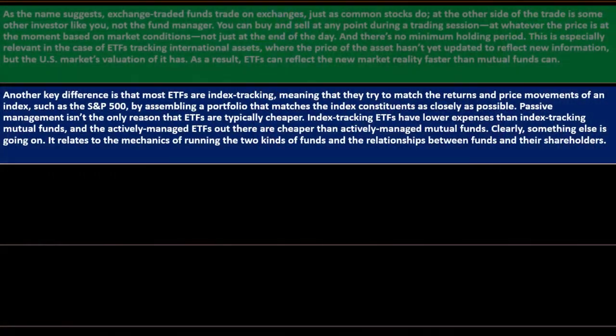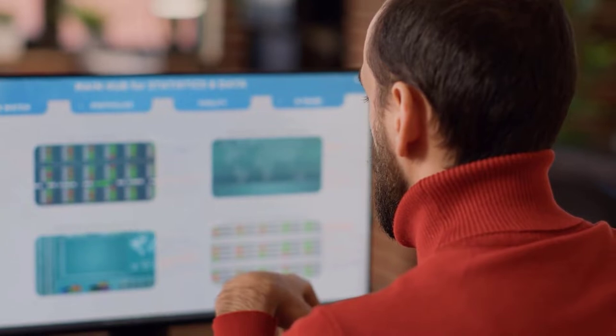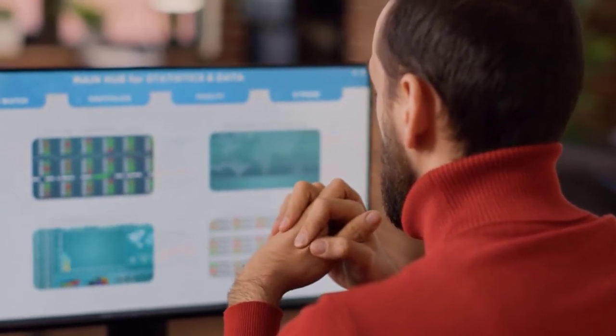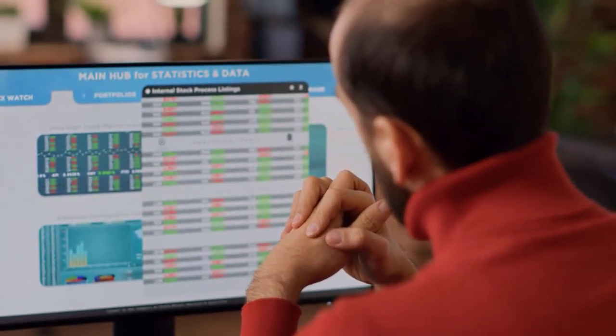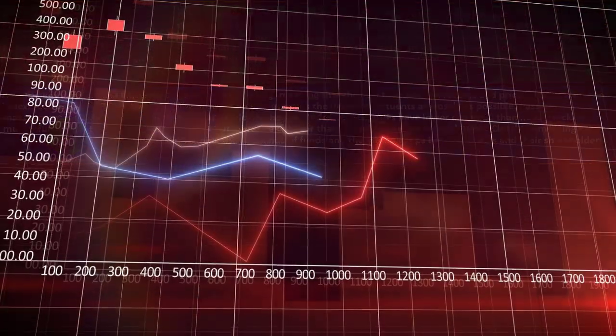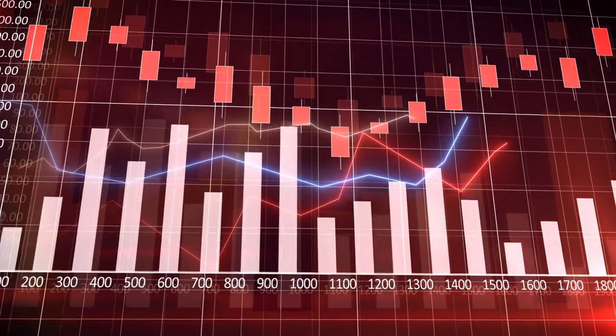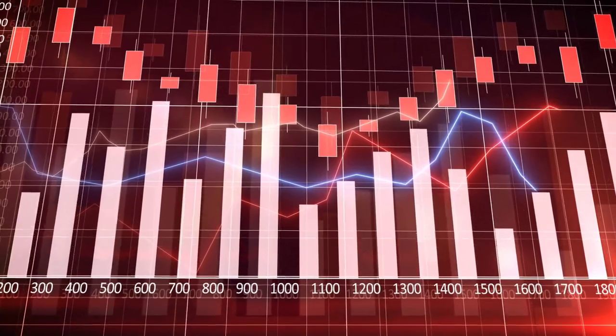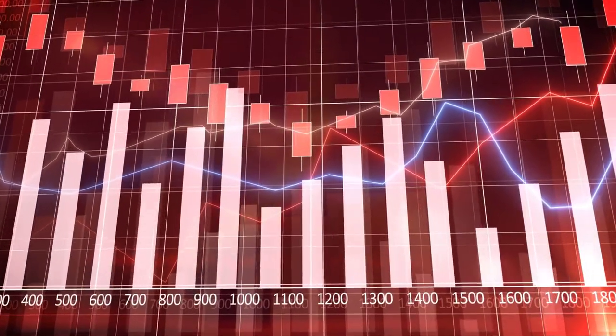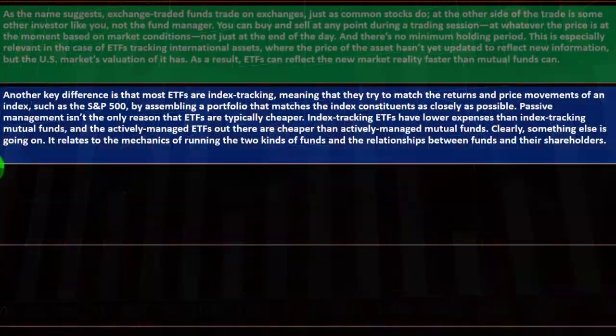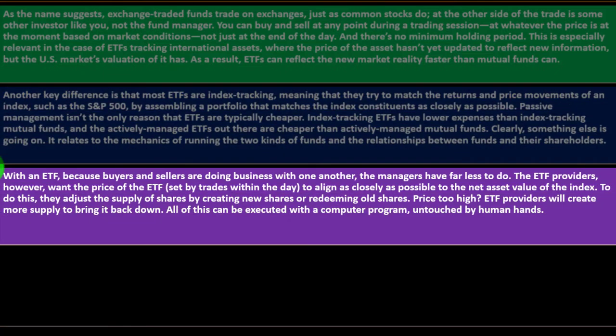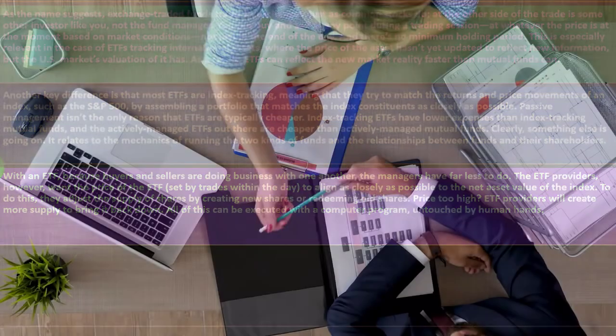Passive management isn't the only reason ETFs are typically cheaper. If you have passive management instead of active management, you would think the index would be cheaper because the passive manager is not picking and choosing the stocks under the portfolio, they're just tying it to the index. Index tracking ETFs have lower expenses than index tracking mutual funds. There are index tracking mutual funds, but ETFs still have lower expenses. The actively managed ETFs out there are cheaper than actively managed mutual funds.